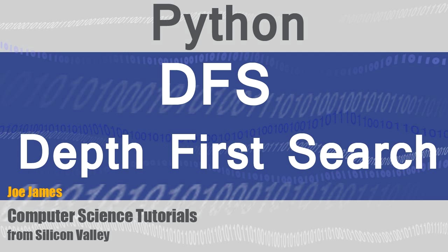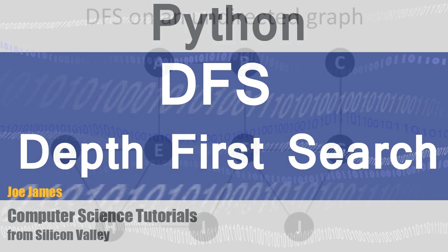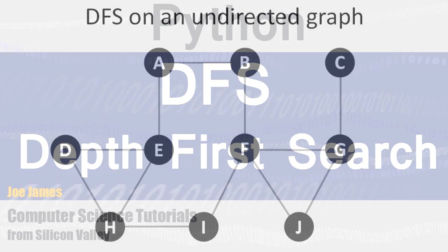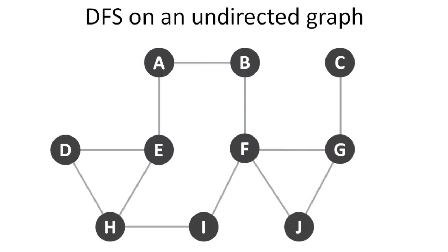Hi I'm Joe James and in this video I'm going to explain how the depth first search algorithm can be coded in Python. If you haven't watched my depth first search algorithm explanation yet, I strongly recommend you watch that first. This is going to be pretty hard to understand if you haven't watched the video first on the algorithm itself.